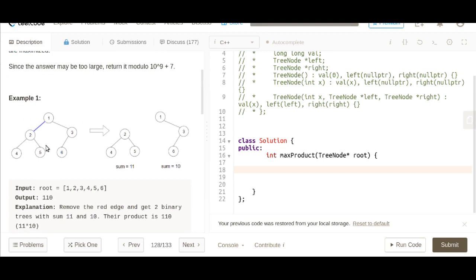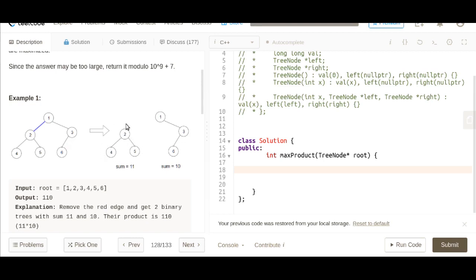In this problem we have a given binary tree and you need to return the maximum product of two subtrees from this particular tree. You can form these two subtrees by splitting the tree on each edge.